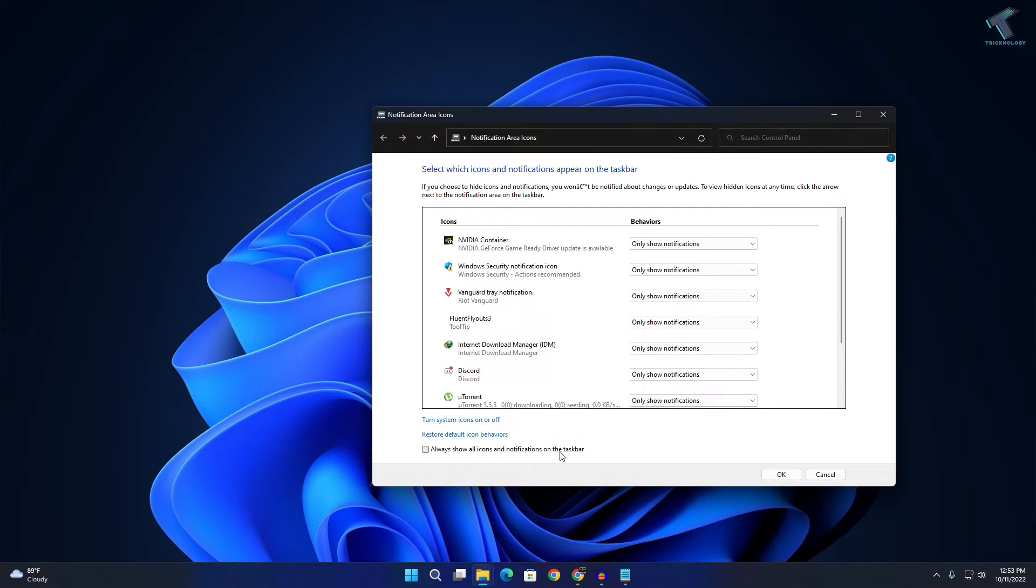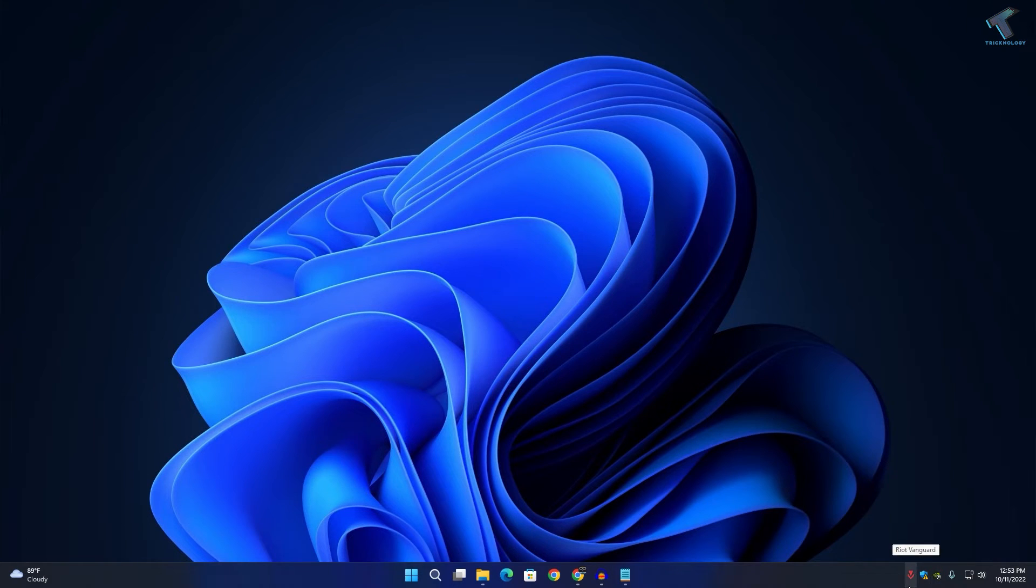Now click OK. As you can see, now all the icons are showing on my taskbar.